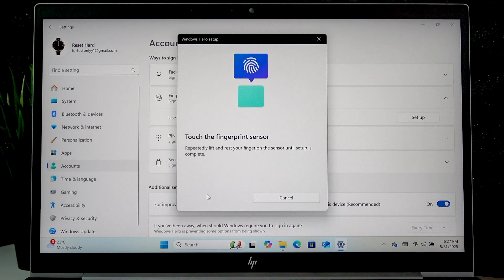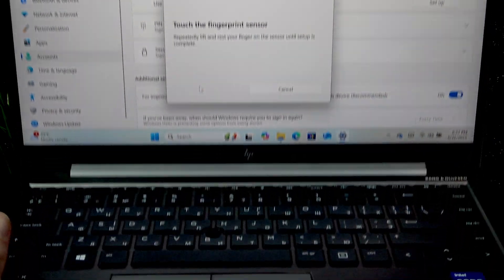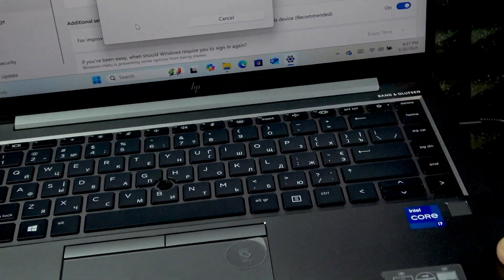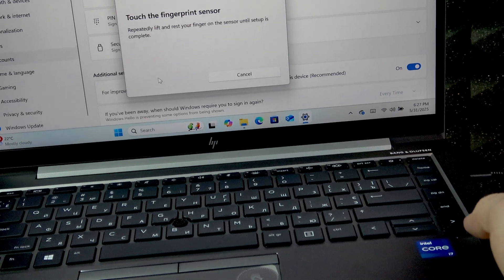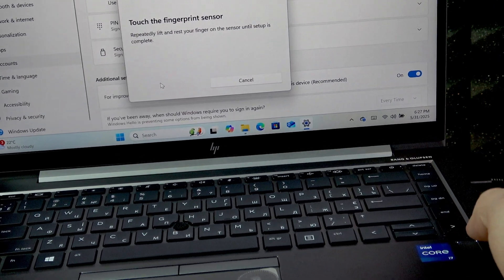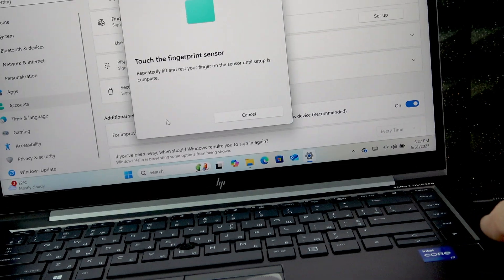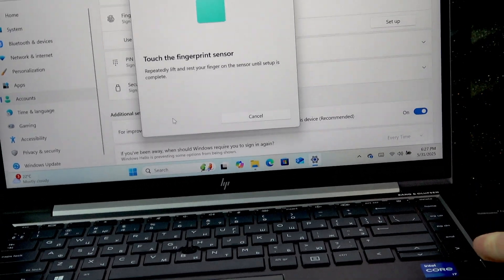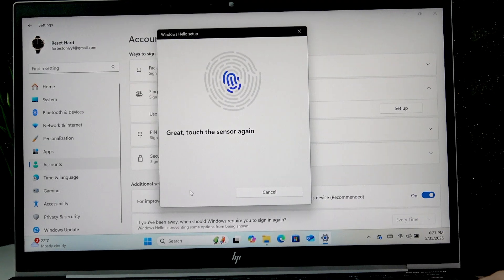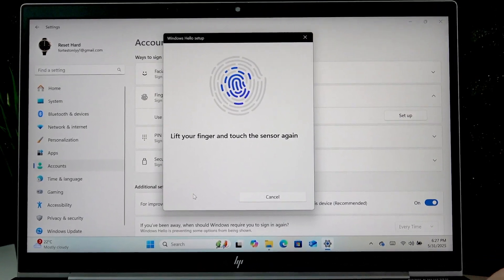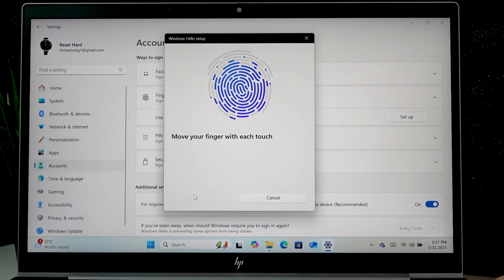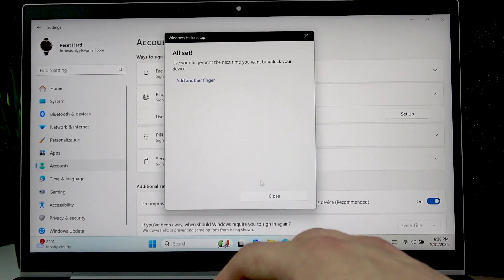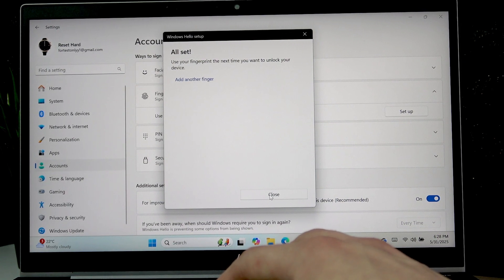Right now you'll have to start touching the fingerprint sensor. The fingerprint sensor is located at the bottom of your keyboard in the bottom right corner. Just place your finger right here and keep pressing it until your fingerprint is set up.